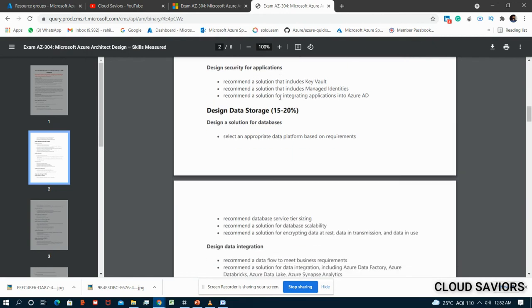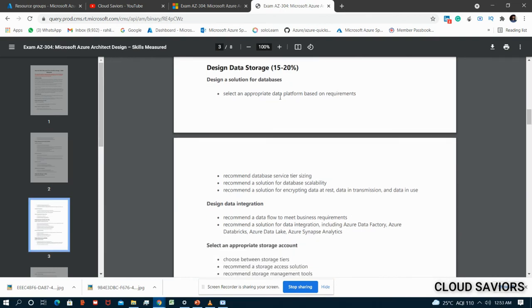Under Design Security for Applications: recommend a solution that includes Key Vault, managed identities, or integrating applications into Azure AD. You can create managed identities for your application and integrate applications into Azure AD. Most importantly, perform hands-on with Key Vault - store keys, passwords, or certificates, fetch them, and understand the access policies available. Know how managed identities work and how to integrate apps with Azure Active Directory.